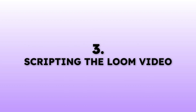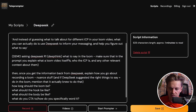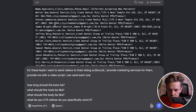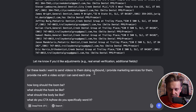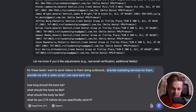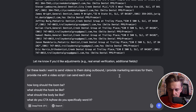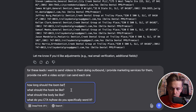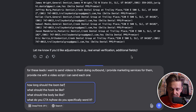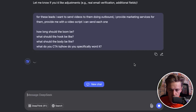Instead of guessing what to talk about for different ICPs in your Loom video, use DeepSeek to inform your messaging. I've prompted DeepSeek: for these leads, I want to send videos doing outbound with my service — provide me with a video script I can send to each one. I've also added questions: how long should the loom be, what should the hook be, what should the body be, and what CTA should we use?